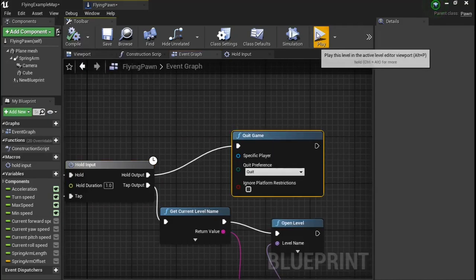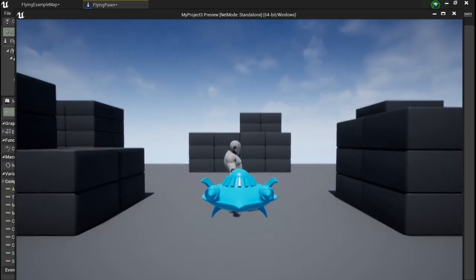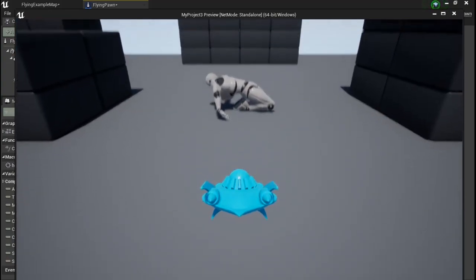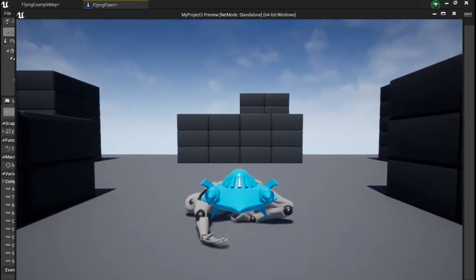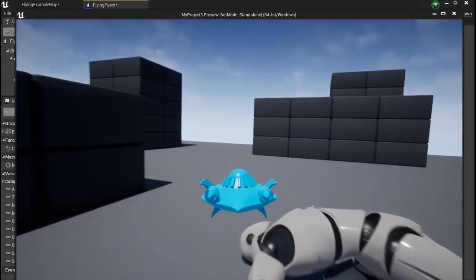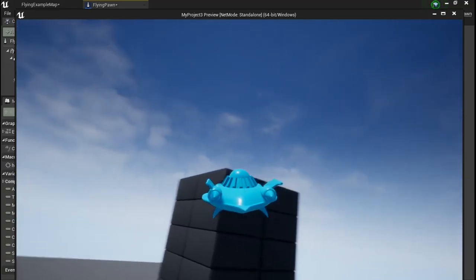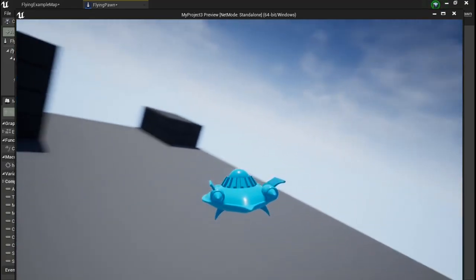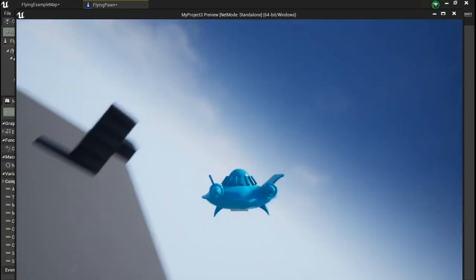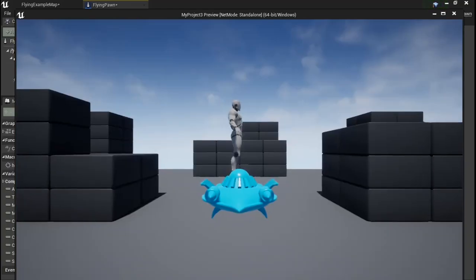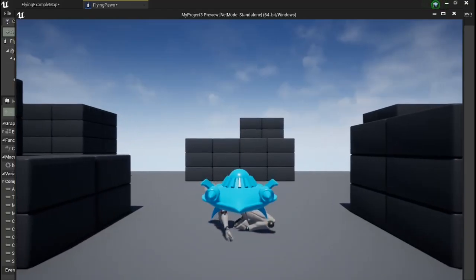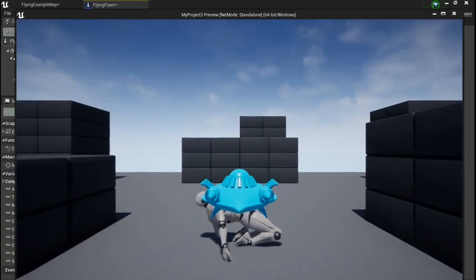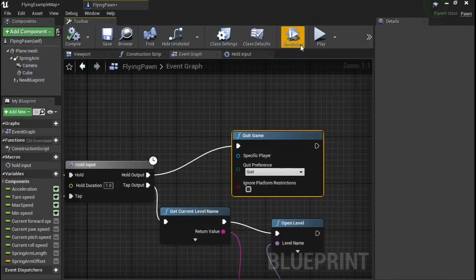Now go over to your template or whatever you're using. I'm using the flying template because nobody ever uses it. Let's test it out. Space restarts the level. Hold space quits the game. There you have it, your hold input.